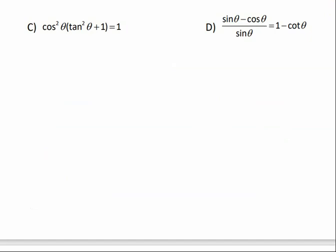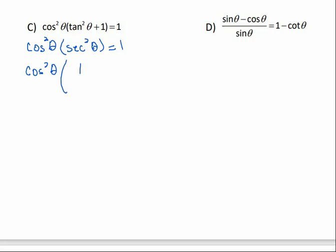In part c, we have cosine squared theta times (tangent squared theta plus 1) equals 1. The right side is simpler, so we transform the left. From the Pythagorean identities, tangent squared theta plus 1 equals secant squared theta. Replacing that, we get cosine squared theta times secant squared theta. Since secant squared theta equals 1 over cosine squared theta, those cancel and we get 1 equals 1.